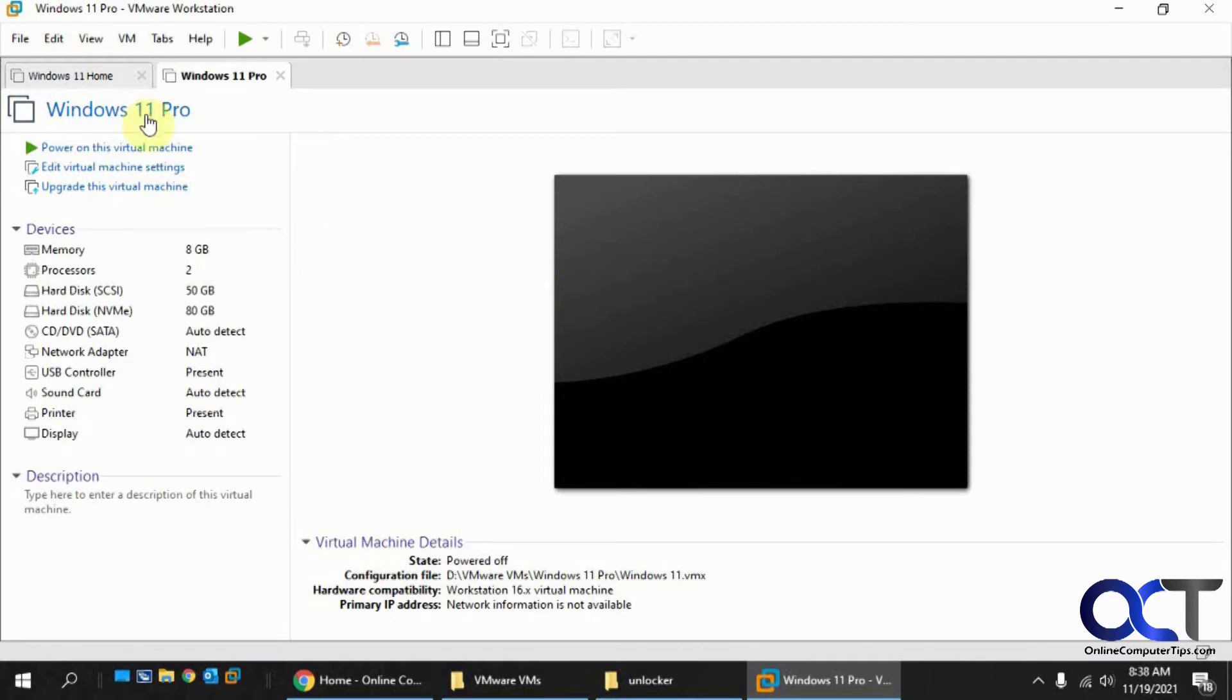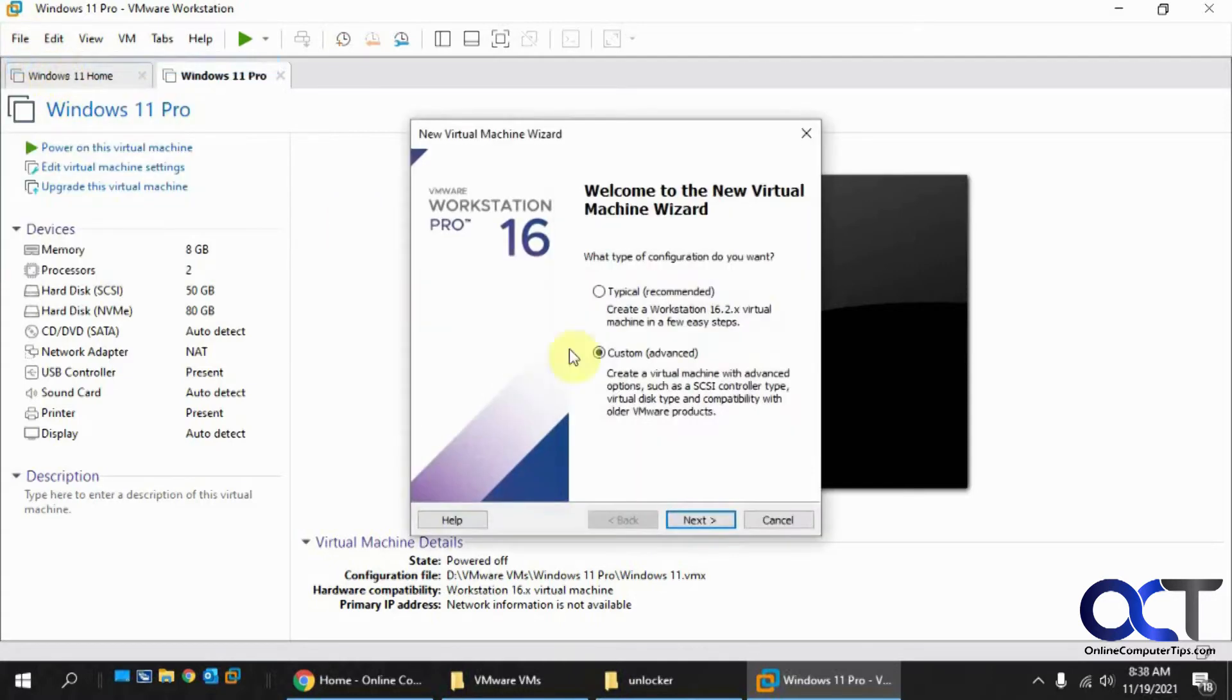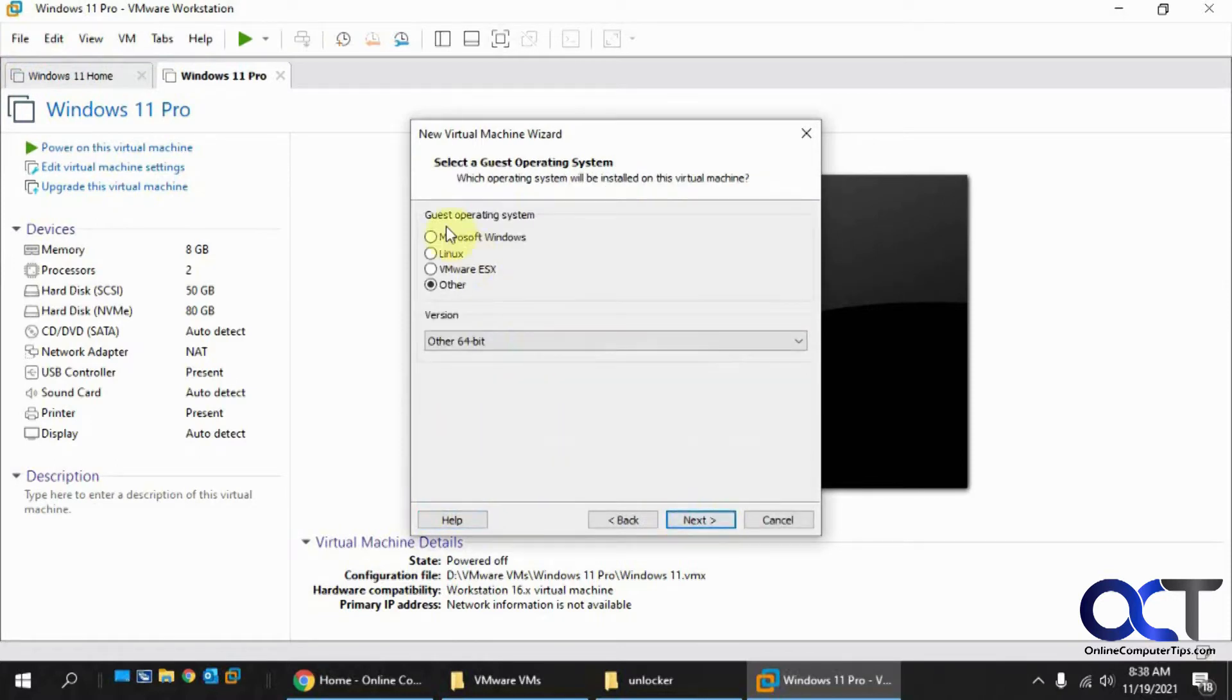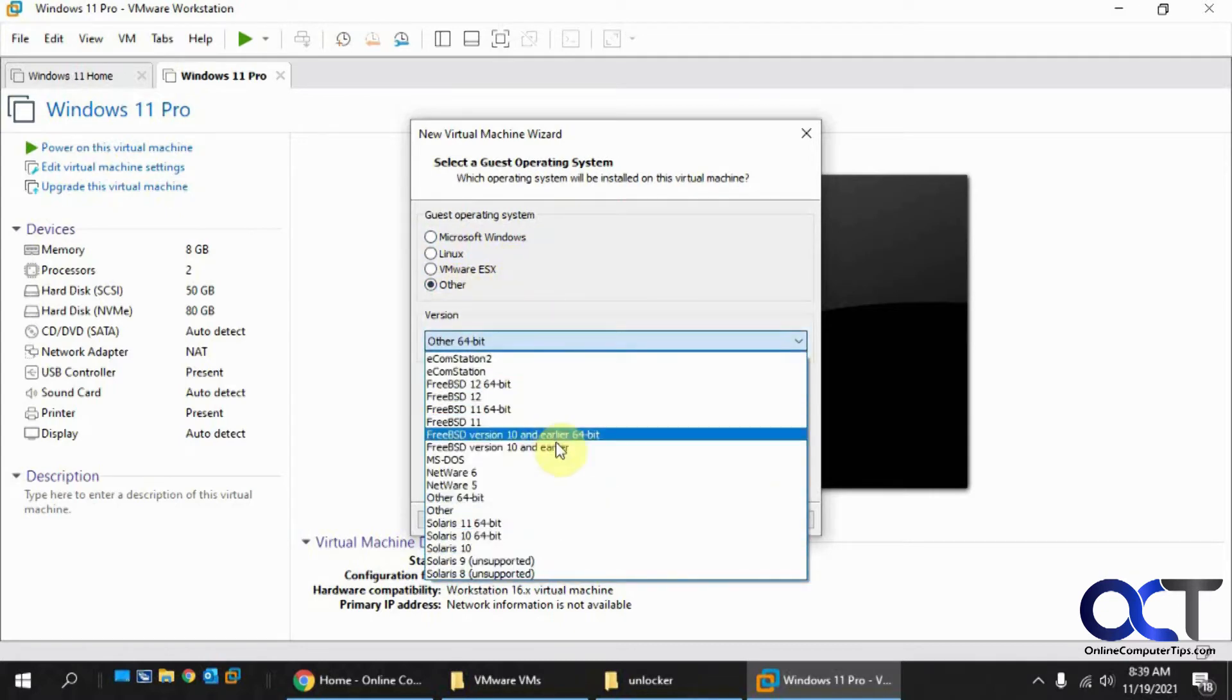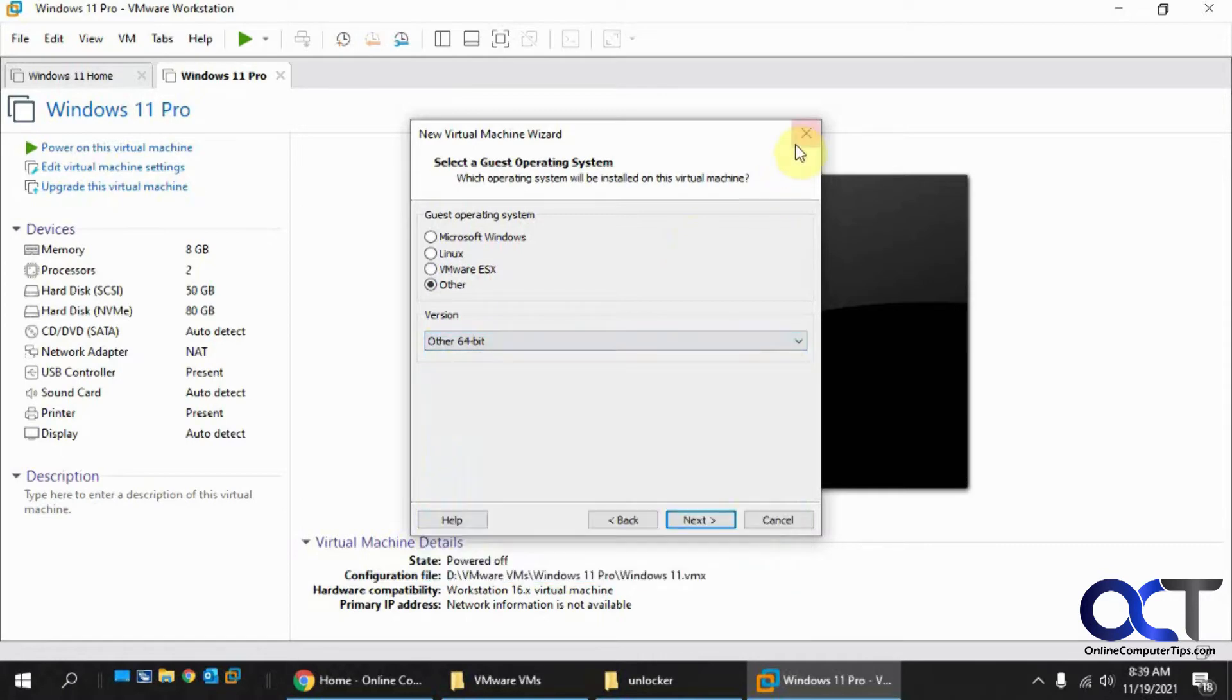Normally, when you go to add a new virtual machine, let's just do typical and install the operating system later. You have these choices here: Windows, Linux, ESX, Other. And then under Other, you just have some random FreeBSD and a generic Other and so on, but nothing for Mac OS.